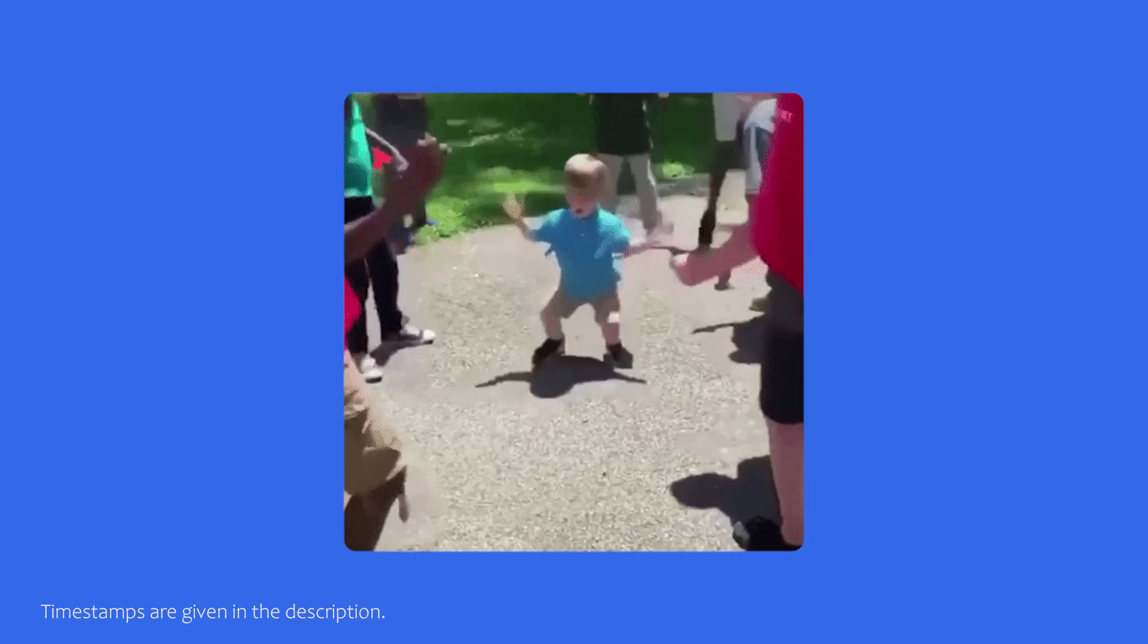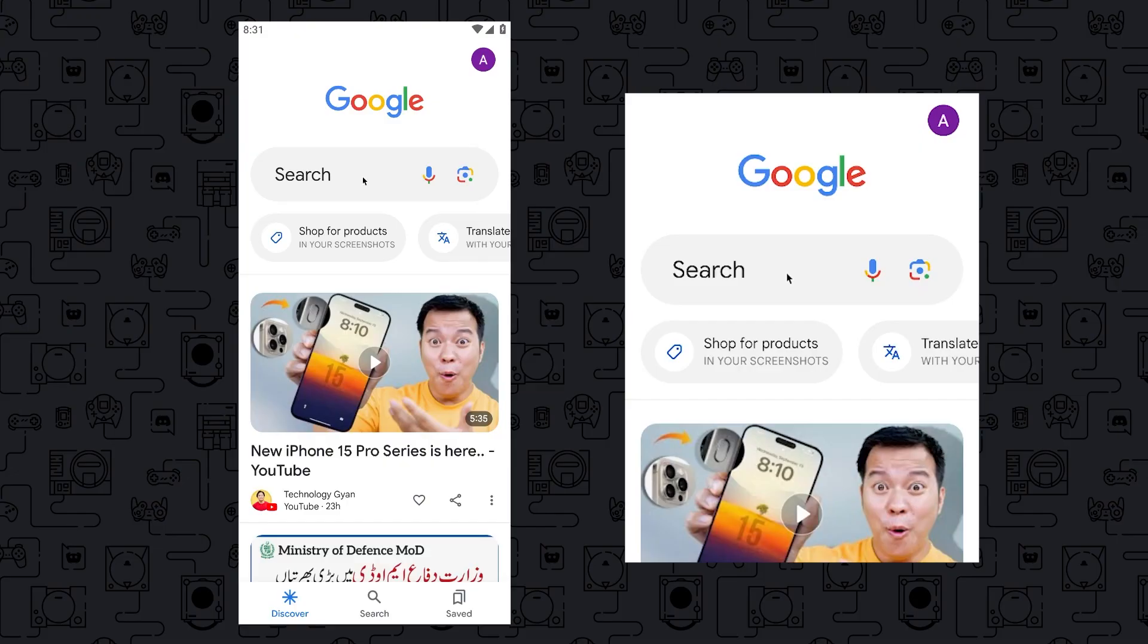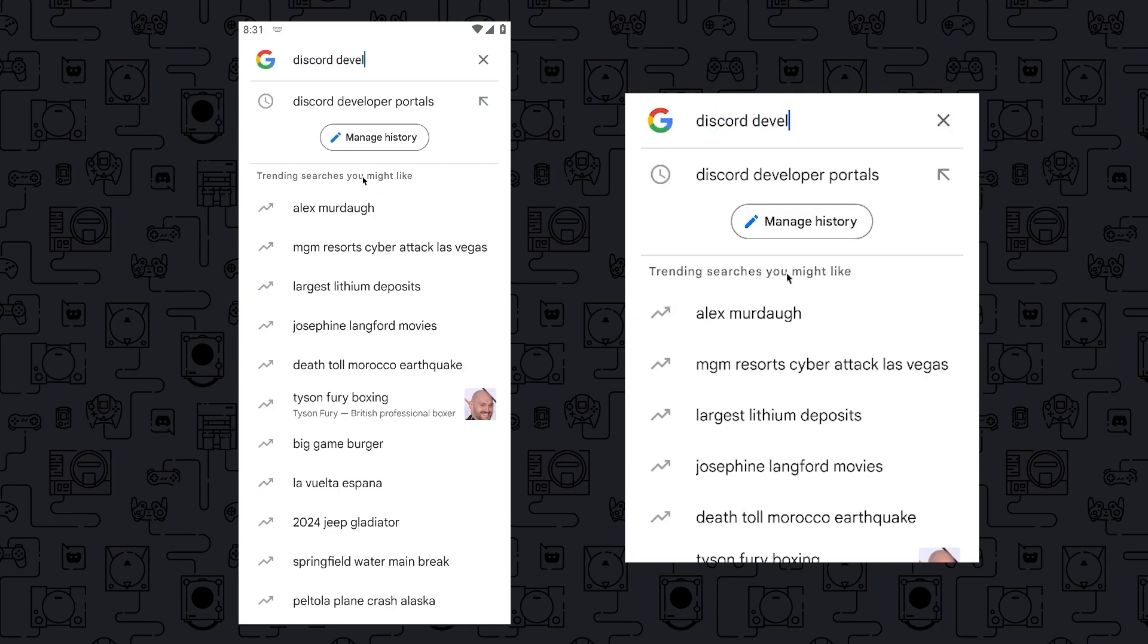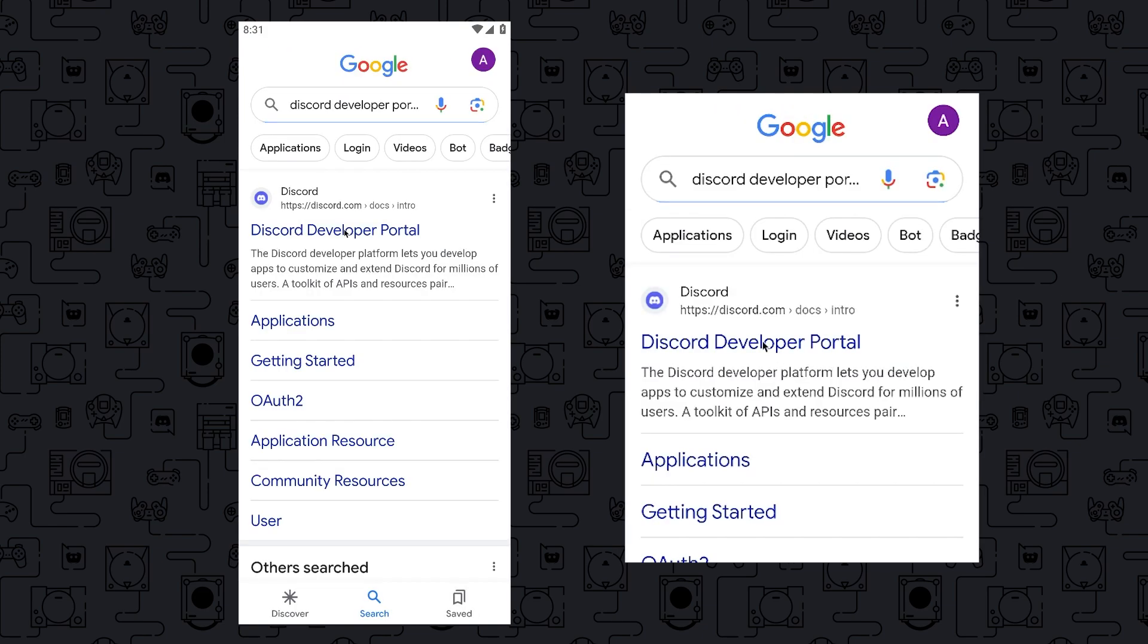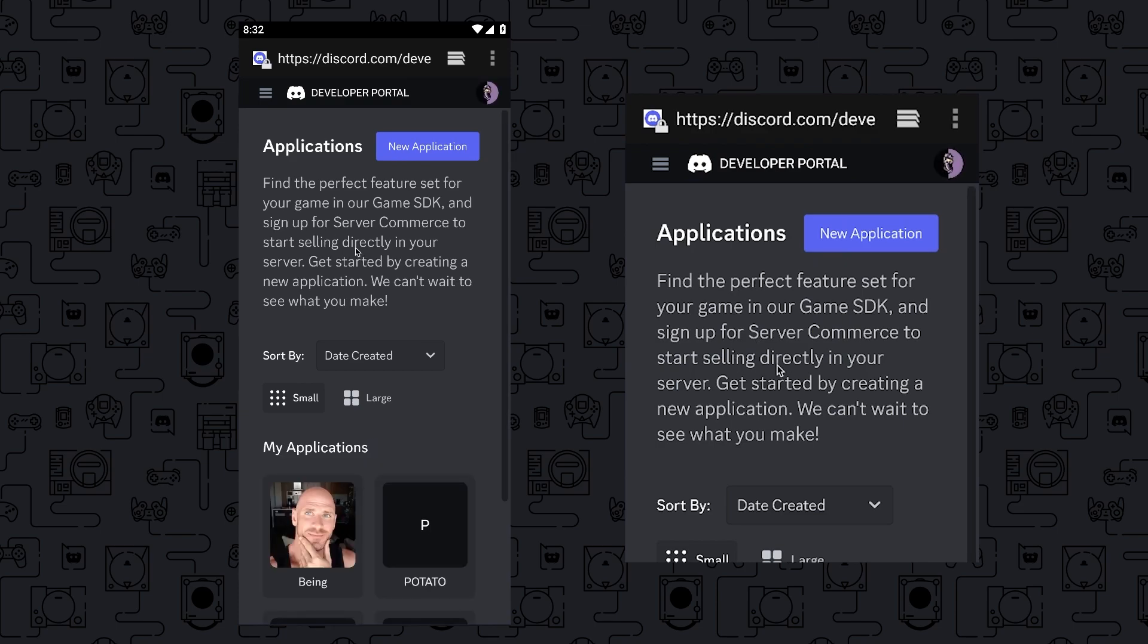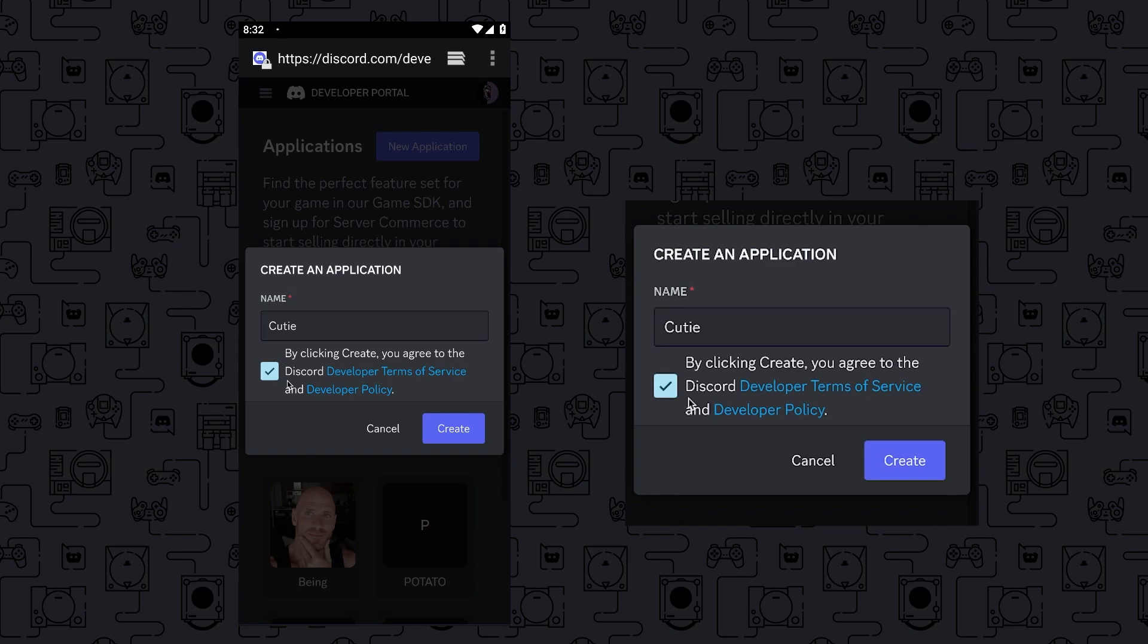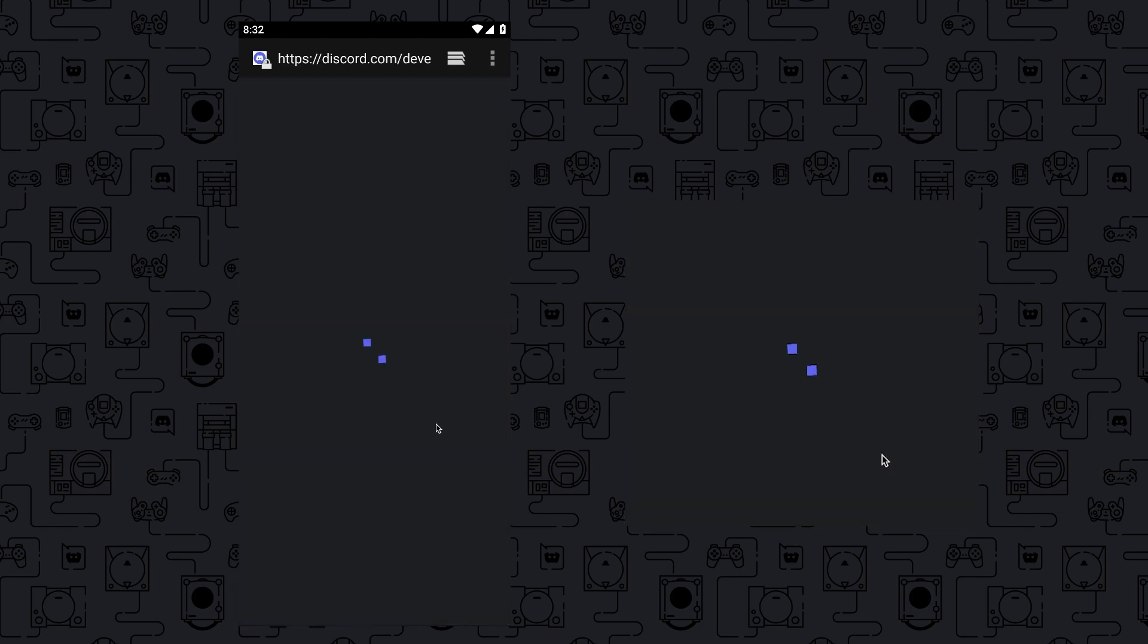We will start it by creating an application. To create the bot, go to any browser and search Discord developer portals, then click on the first link. Once you are here, simply click on New Application, then enter your bot name, agree to their terms of service, and click on Create.